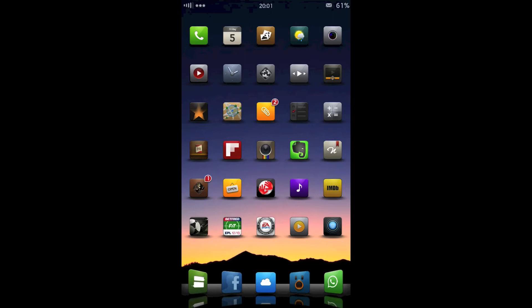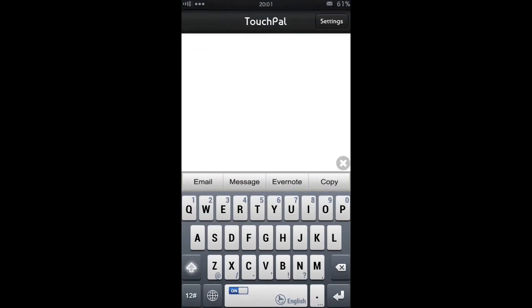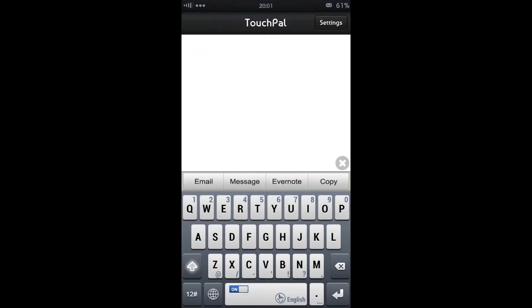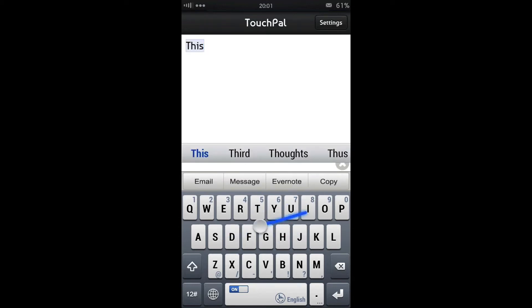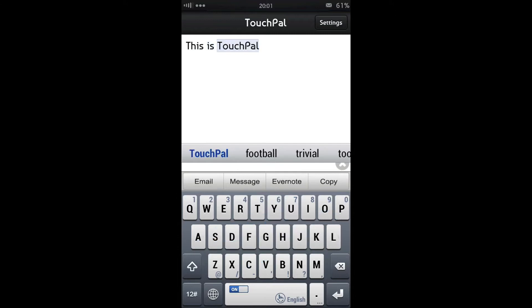Hi there guys, today I'm going to show you the Touchpal keyboard. It's an app available in the application store and it's a swipe-like keyboard. So I'll just show you, this is the Touchpal keyboard.